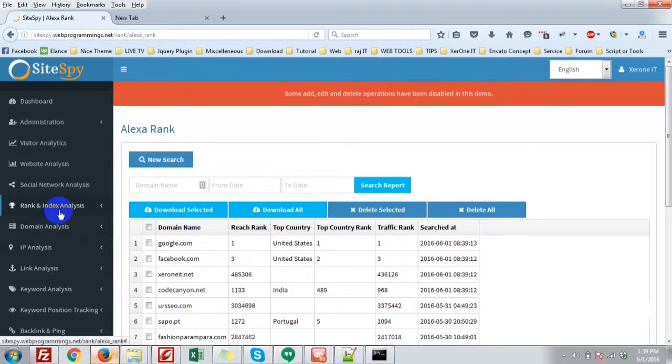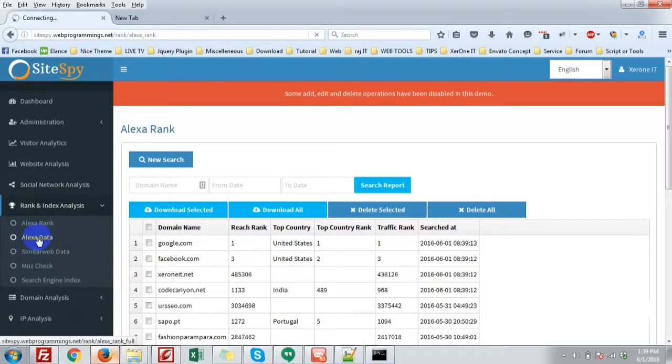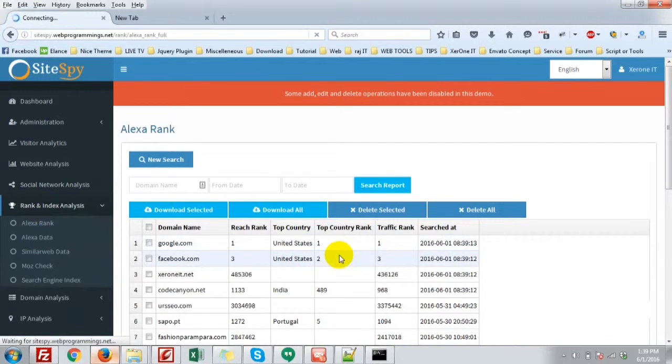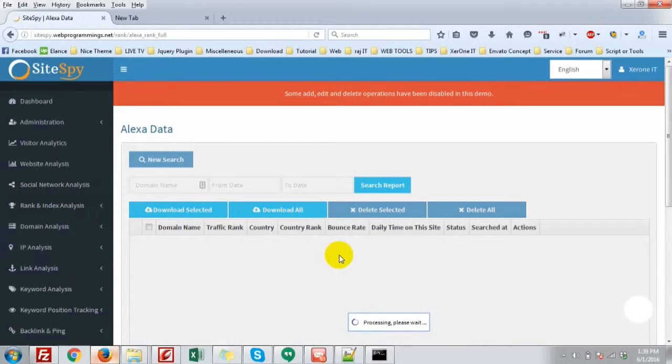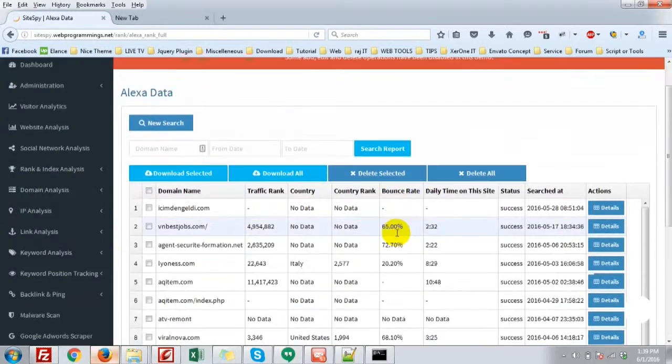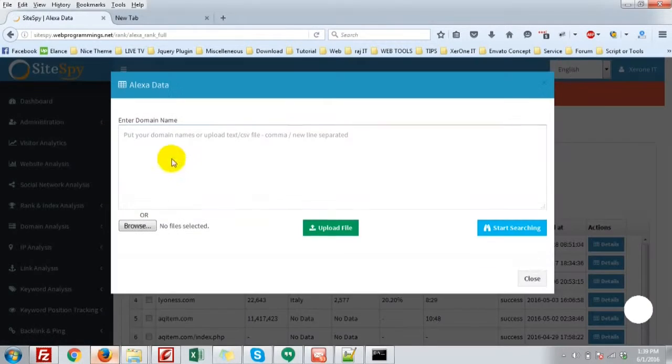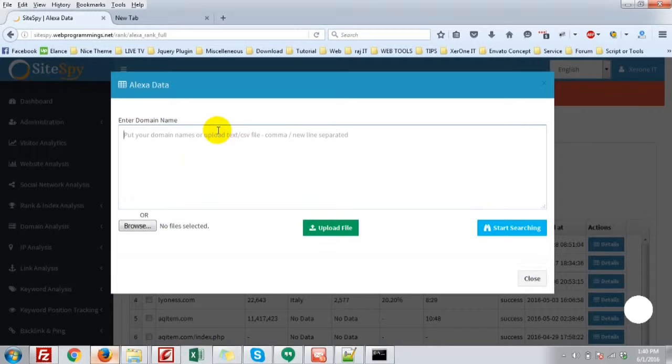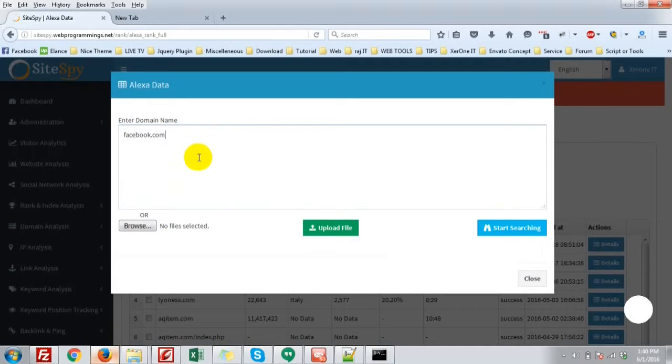Then go to the next sub-menu, that is Alexa Data. Here you will get the raw data from Alexa website, which is publicly viewed. I am going to new search: codecanyon, facebook.com.